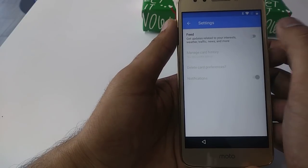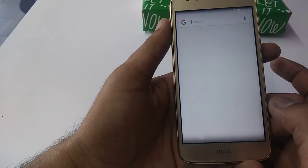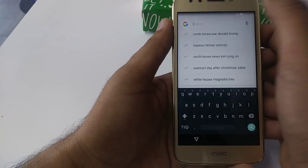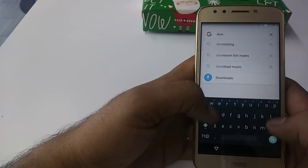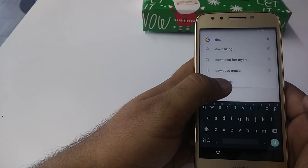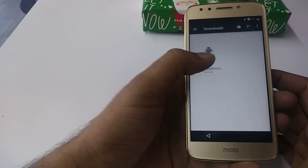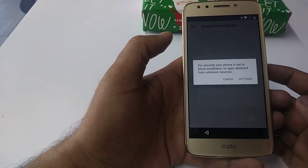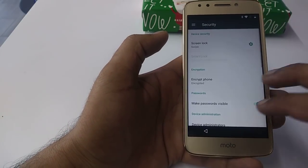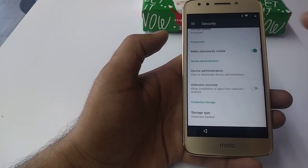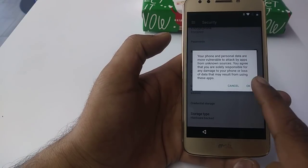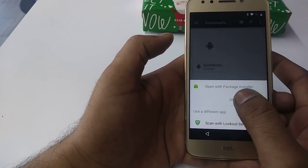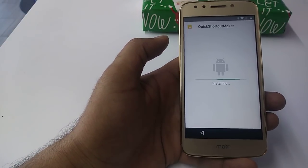Go back again, turn on feedback, No Thanks. Now what you need to do is tap Downloads. Once you go to Downloads, try to open the Quick Shortcut Maker. It will tell you to go to Settings. Once you go to Settings, you will see Unknown Sources — turn on Unknown Sources.